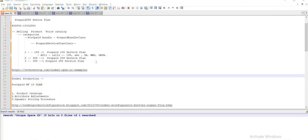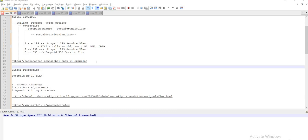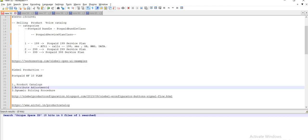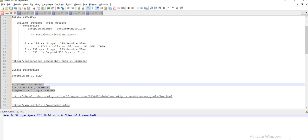Hi guys, today we are going to discuss about the Product Catalog, Attribute Adjustment, and Dynamic Placing Procedure. These three topics we are going to discuss in order to continue with the product.